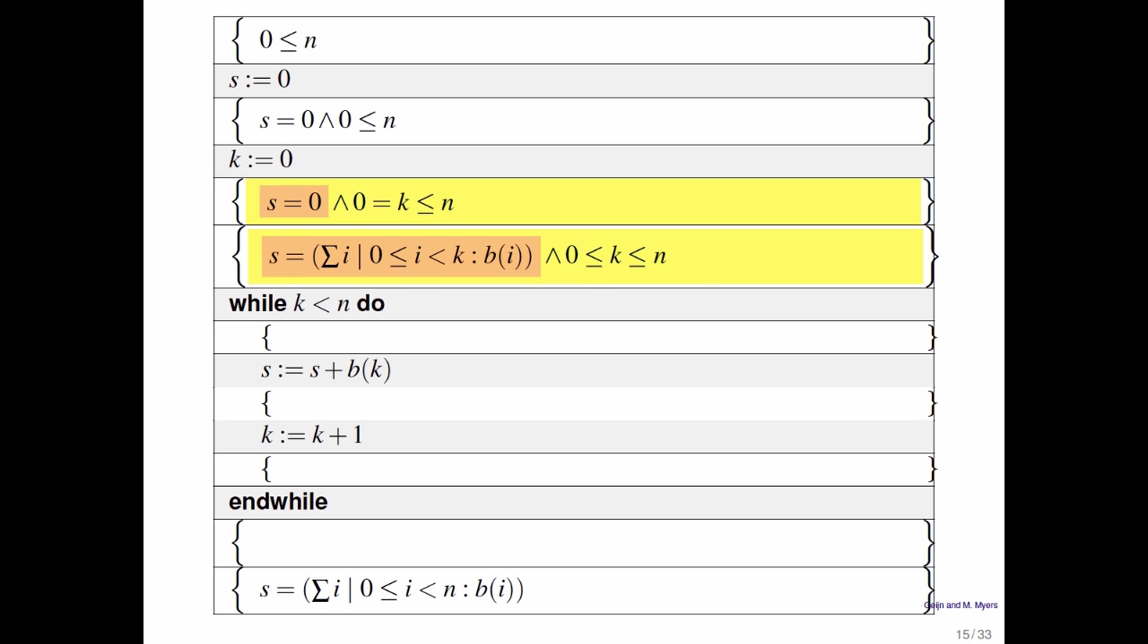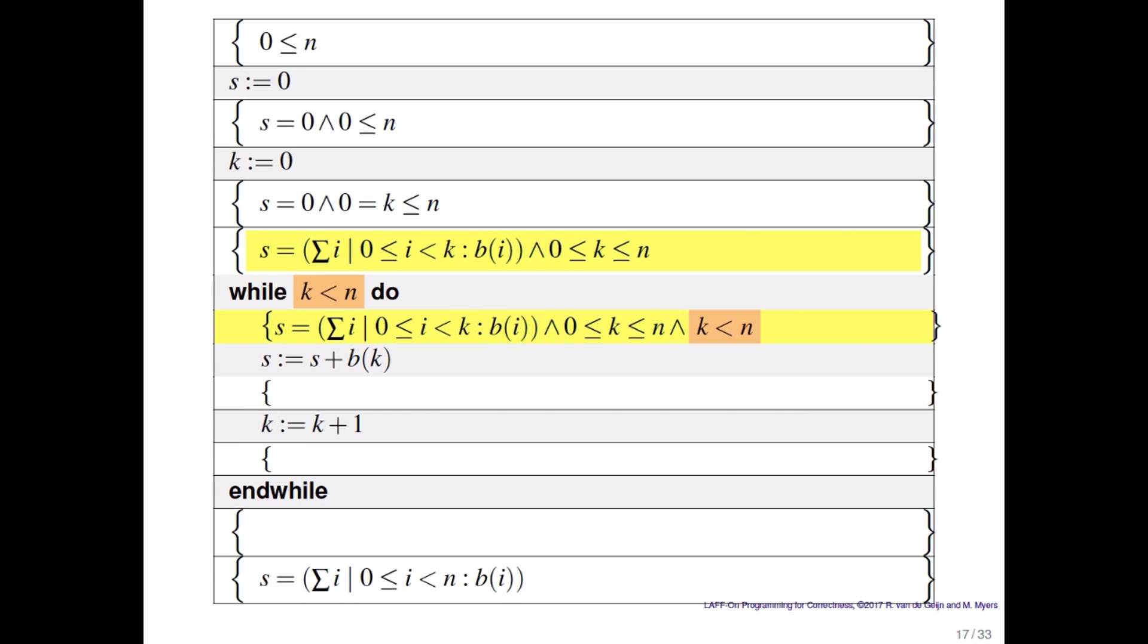So now we're in a state where s equals the sum of the first k elements of B i. We enter the loop and we ask the question, is k less than n? If not, then we enter the loop.